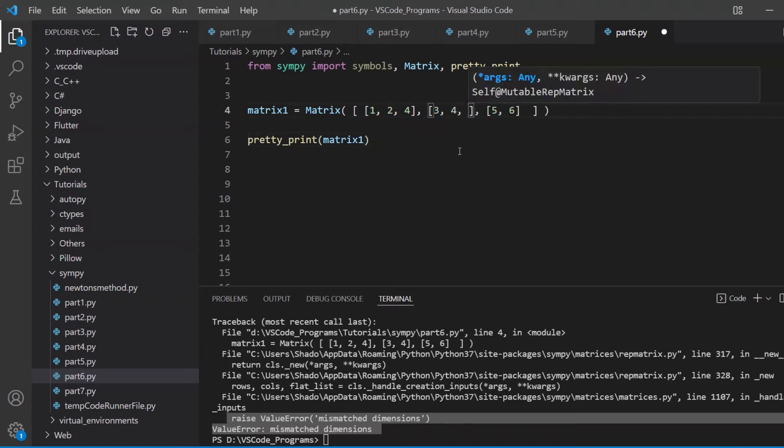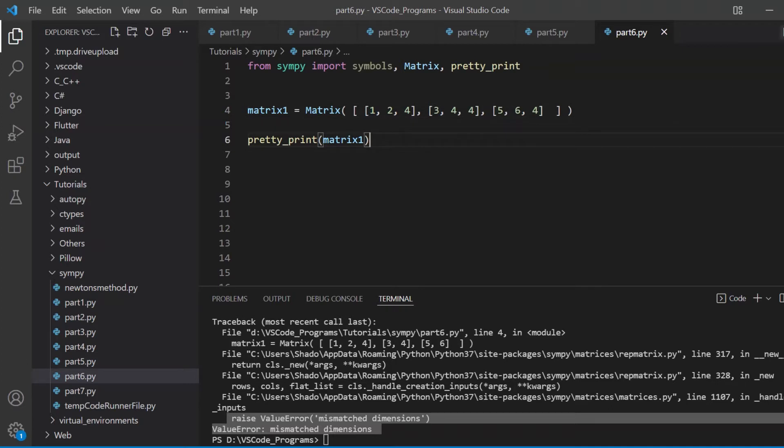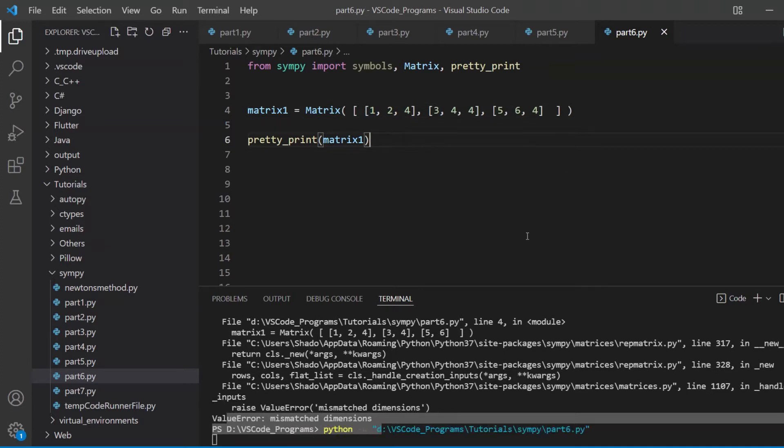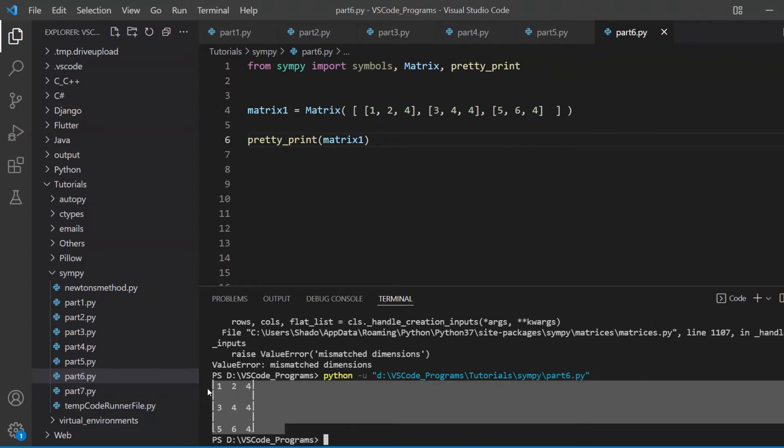So if you want to increase the number of columns, you need to add in a value in each row. So now it's a three by three matrix.